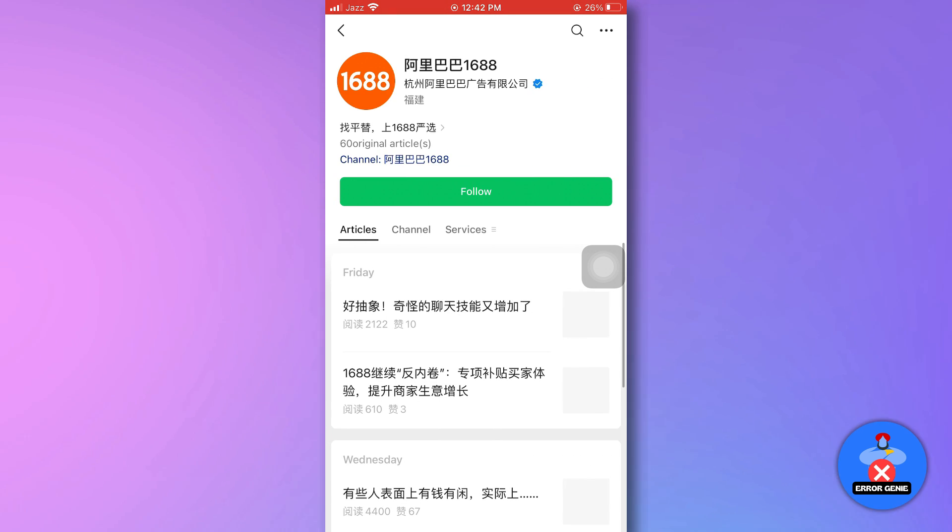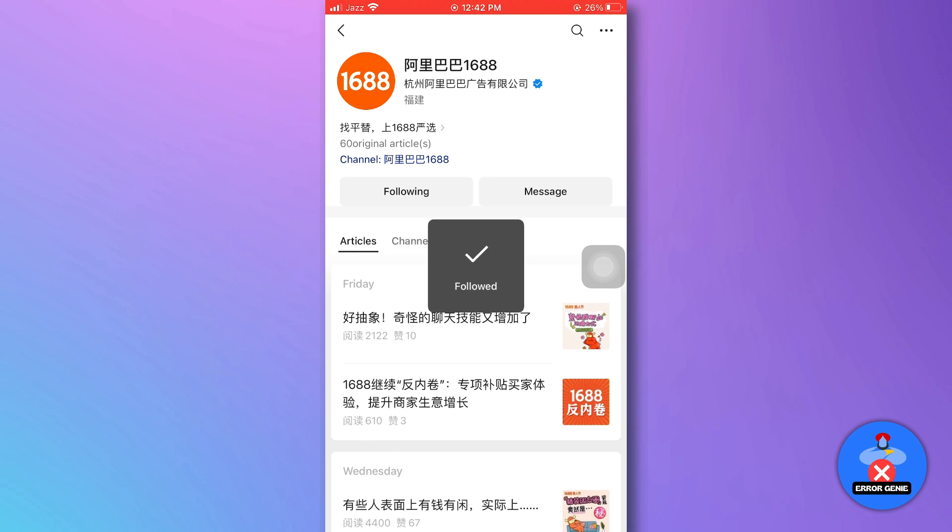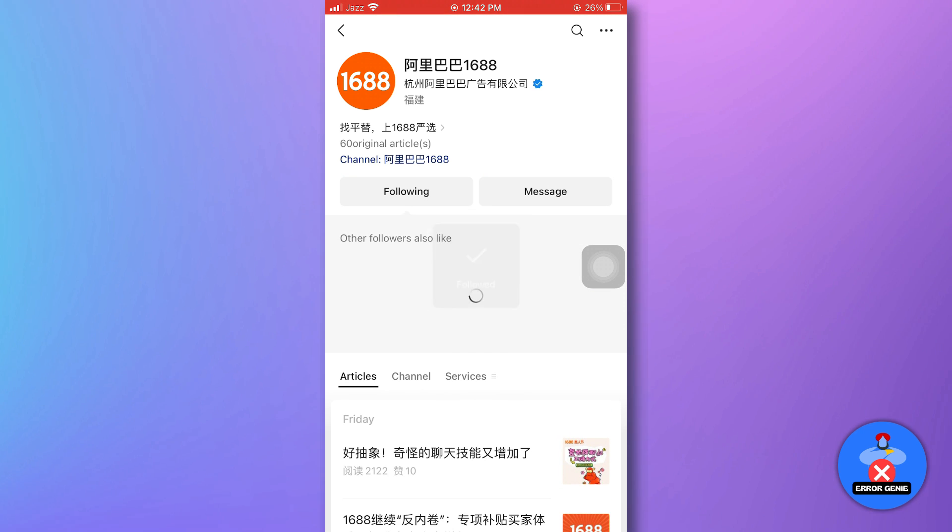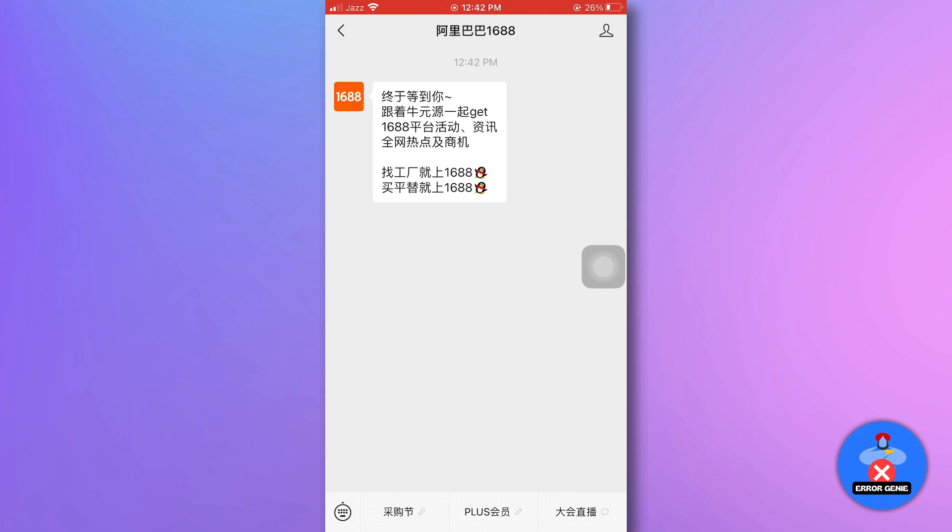On the next page, tap on the follow button. Once the follow is done, tap on the message section.